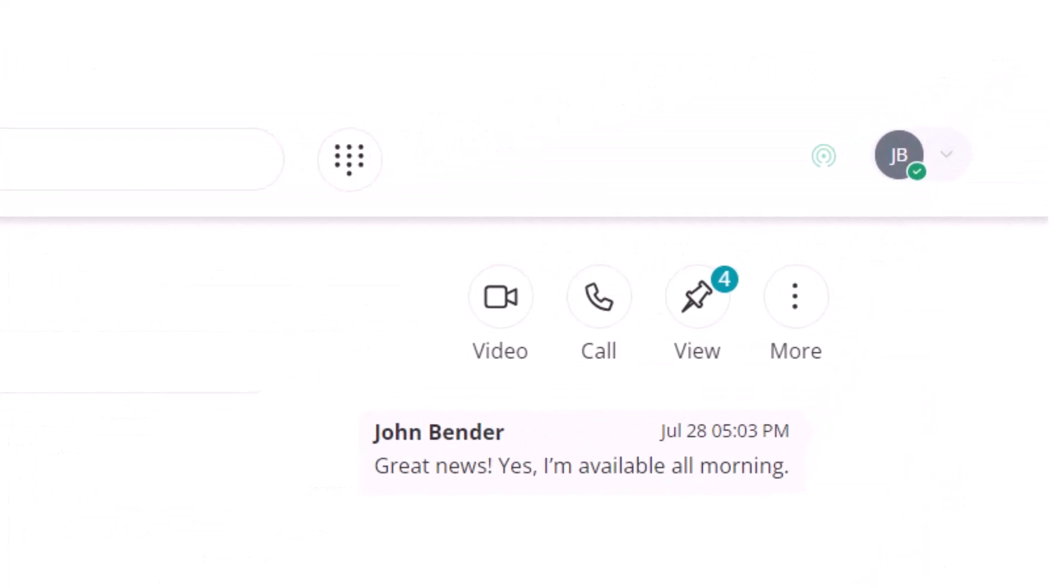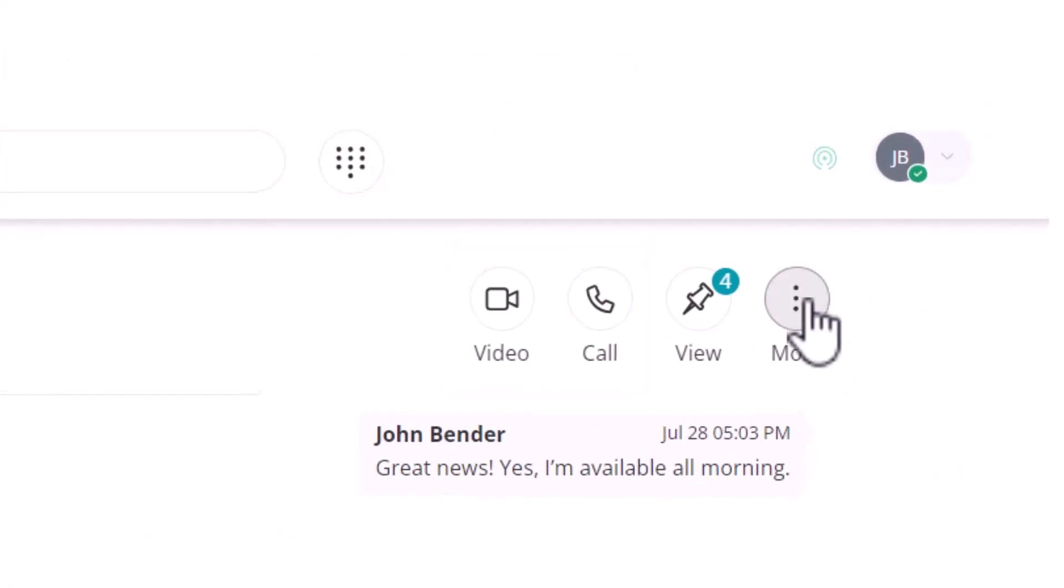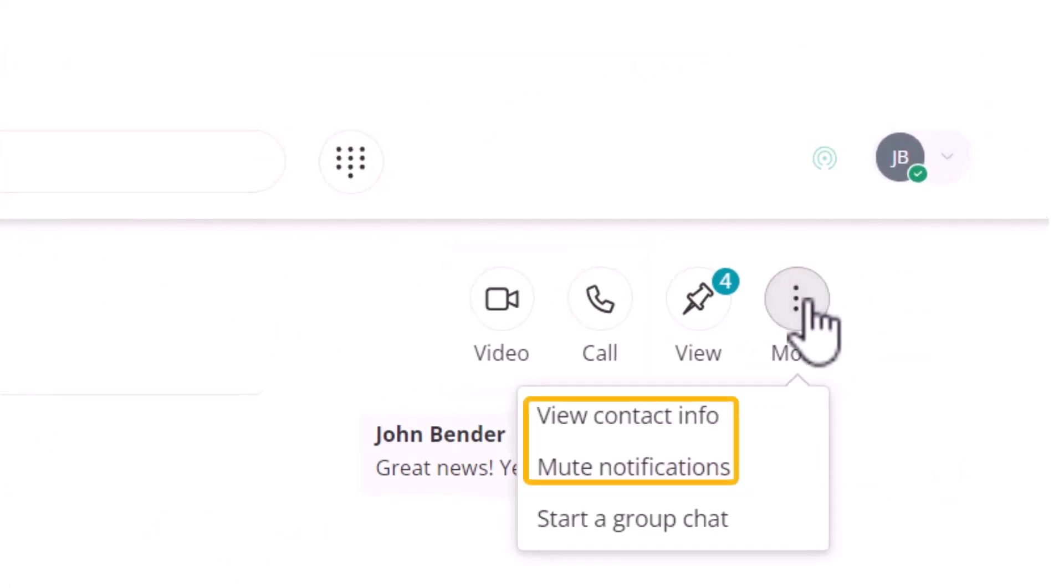In this section, you can start a video call, a phone call, view their contact information, and mute notifications.